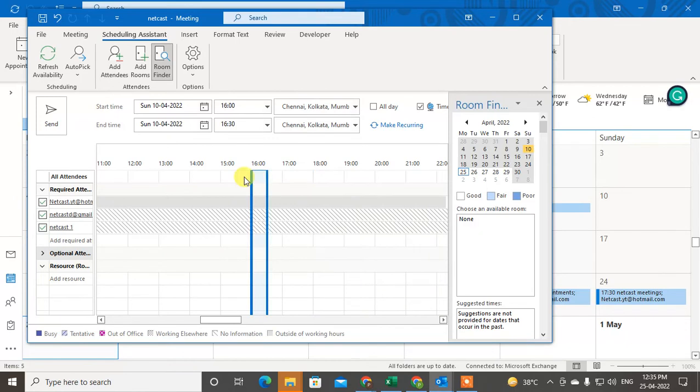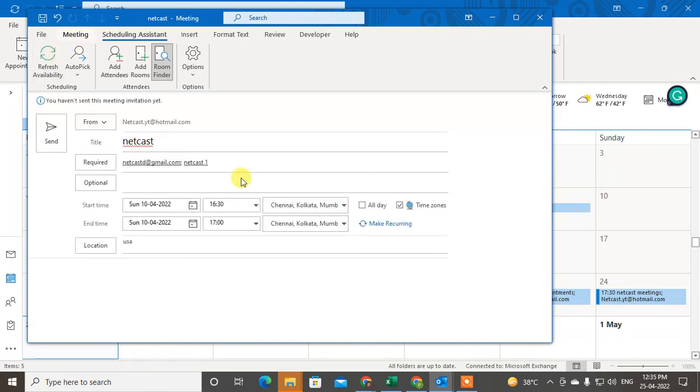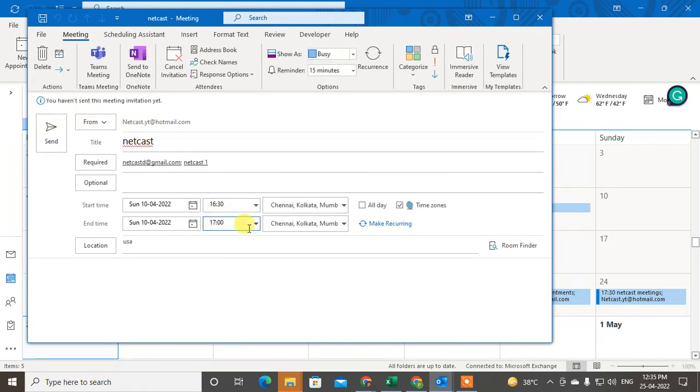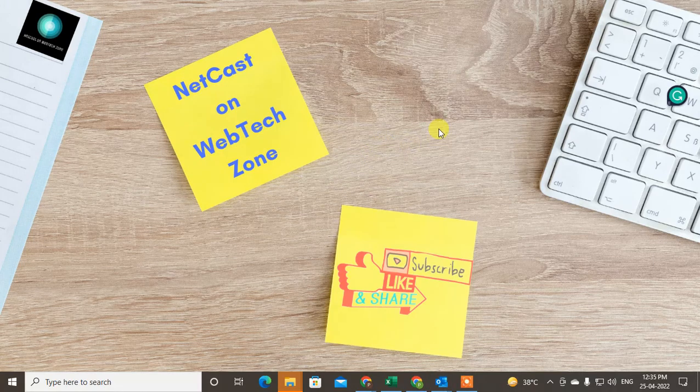Now just select the date or time and just click on Send. Come to the meeting time will be added here, and now you can send it to this person. So I hope you like this video. Please subscribe me. Thank you for watching.